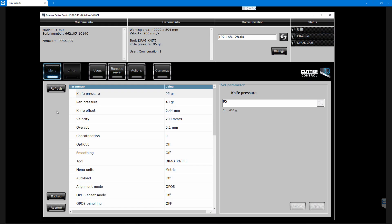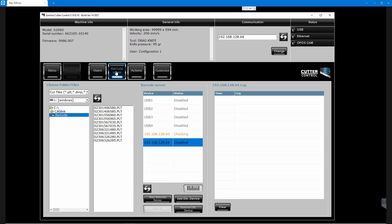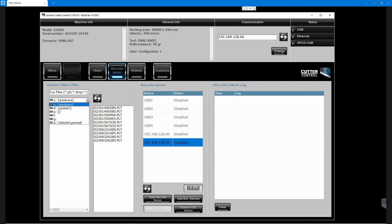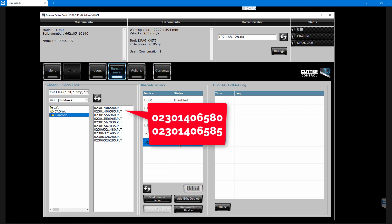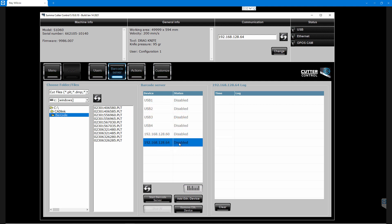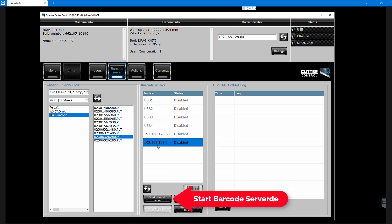Now go to the Summa Cutter Control and make sure that the cutter is connected and has been recognized. Once connected, click on the Barcode Server button on the left. Navigate to the folder where the plot files were written from Digital Factory. The resulting files are displayed in the next column with end numbers zero and five, which can be cut from front or cut from the back. Click on the Start Barcode Server button.